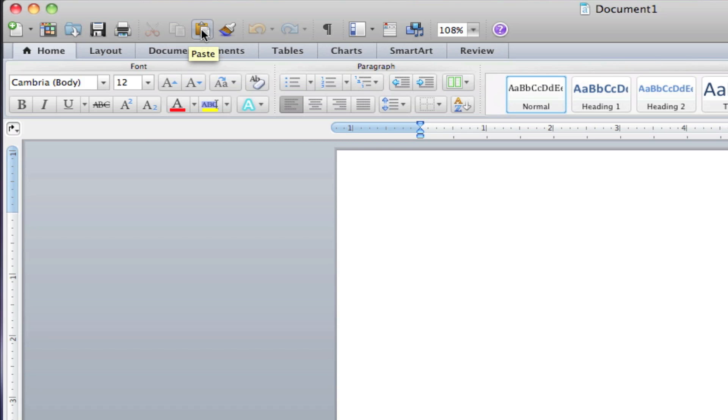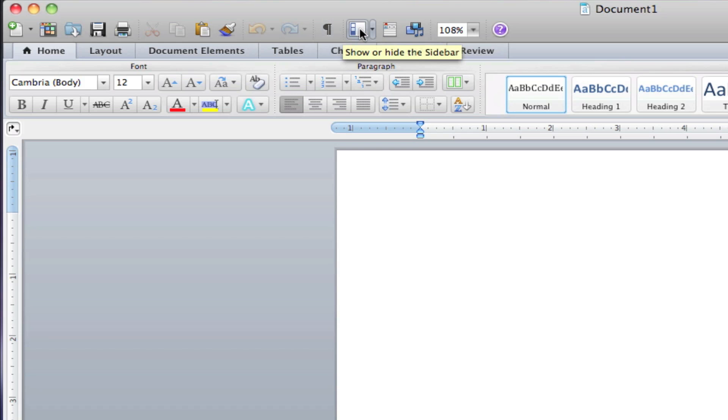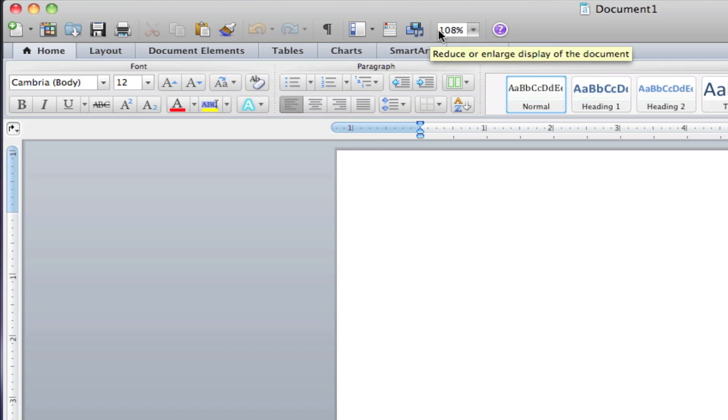The standard cut, copy, and paste buttons. The undo and redo buttons. Paragraph options to show and hide the side panel, show and hide the toolbox, insert media, change the document size, and the help button.